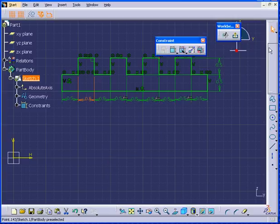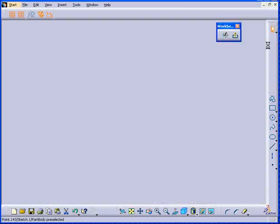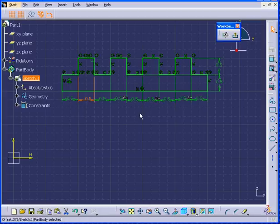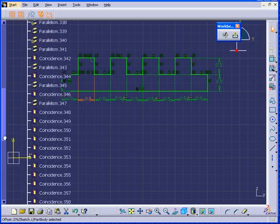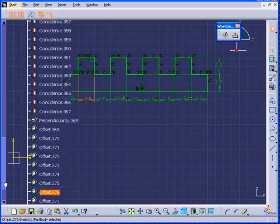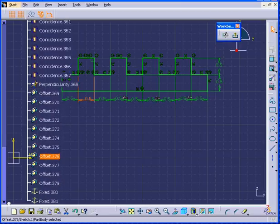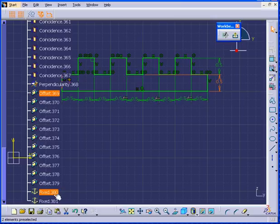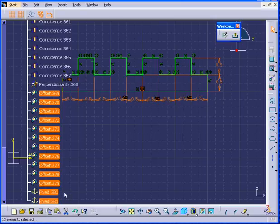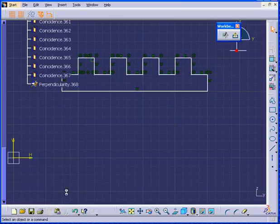Let's delete these geometrical constraints now in the specification tree. I expand the Constraints branch. I see these offsets down to the bottom. I can shift-select them. I delete them all the way down to fixed. Just click Delete.